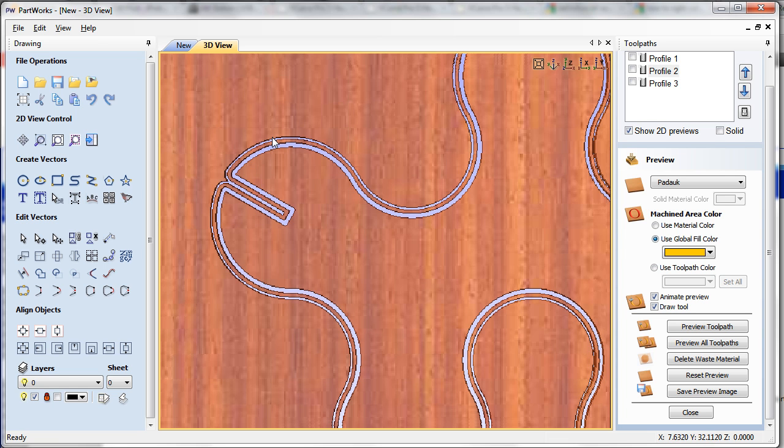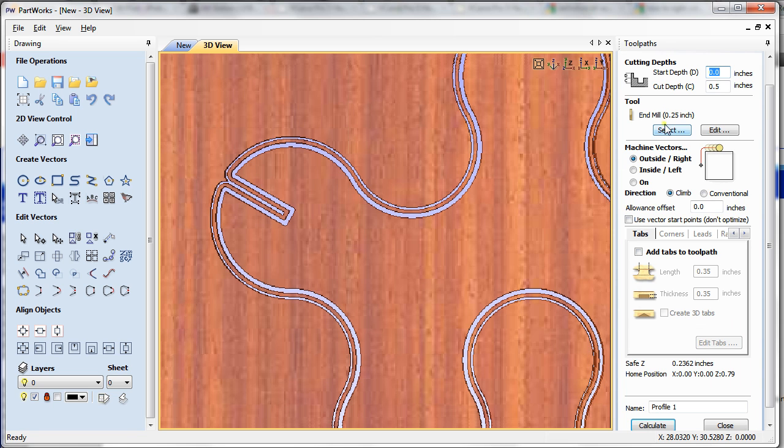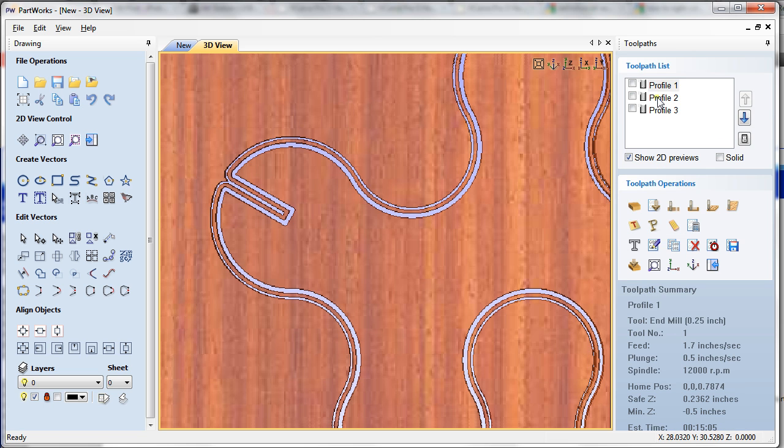Now you can see here it's a bigger cut and a smaller cut. Well, why is that? Because in profile 1 I used 0.25 inch diameter end mill bit, and in profile 2 I'm using...